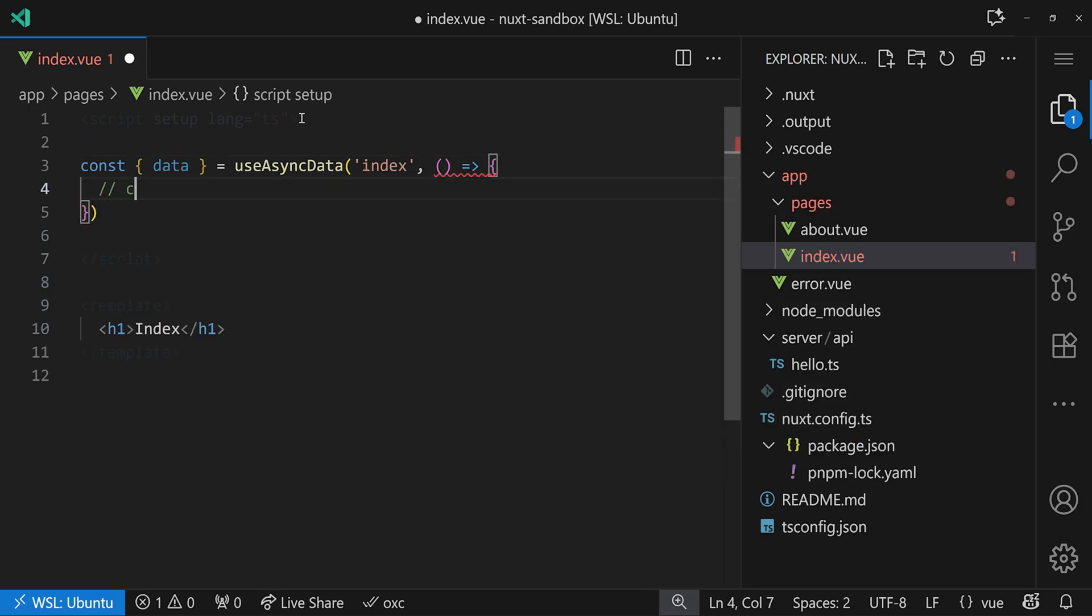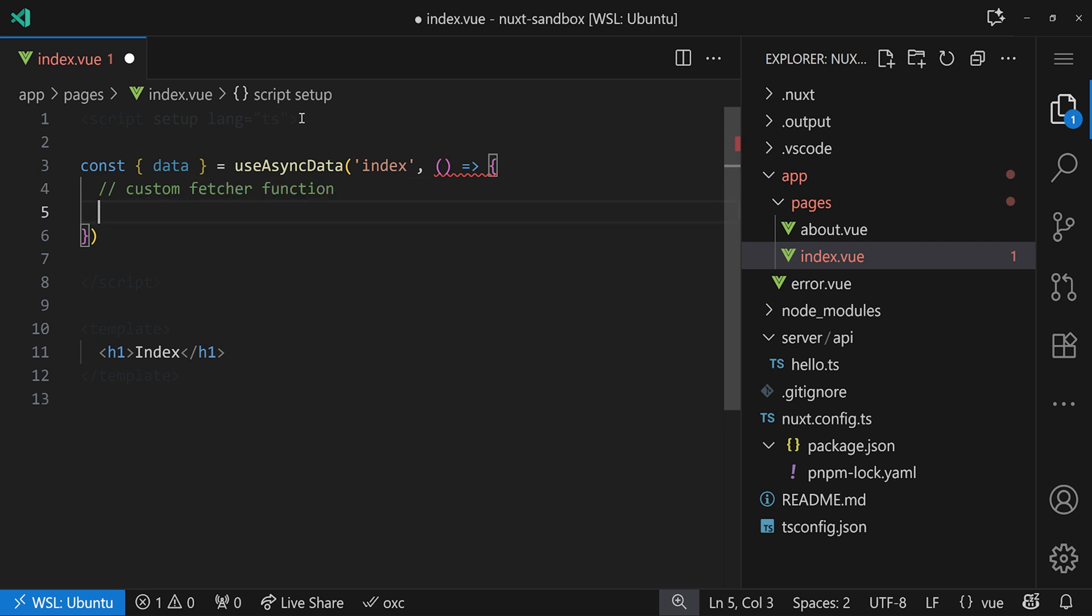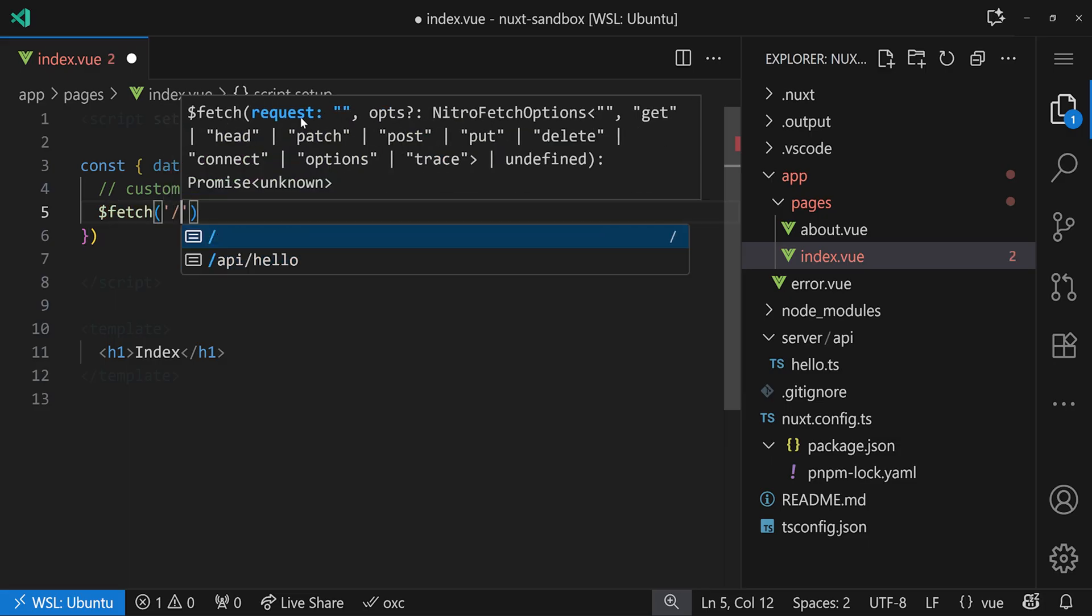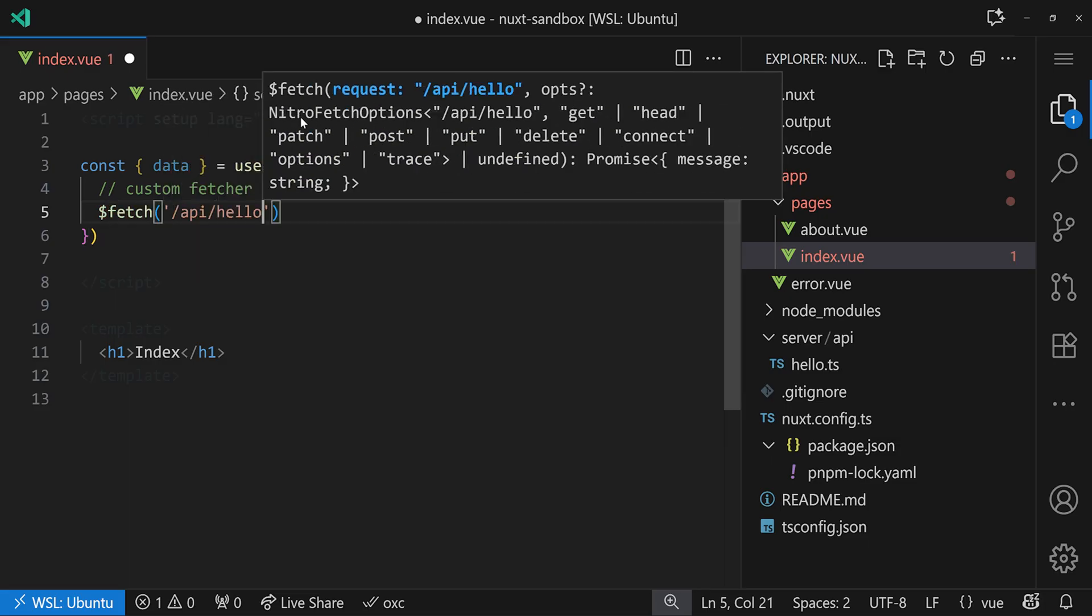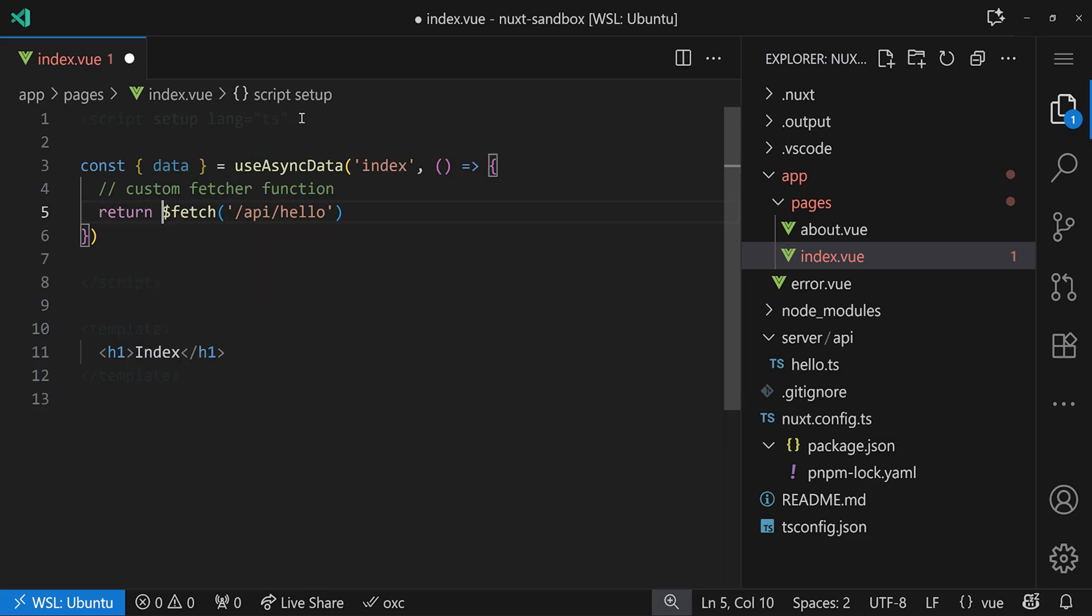And here we have our custom fetcher function. Now commonly, what people would use is $fetch, right? So from ofetch here, we can say let's fetch our /api/hello, return the whole thing, and we're good to go. This would work.